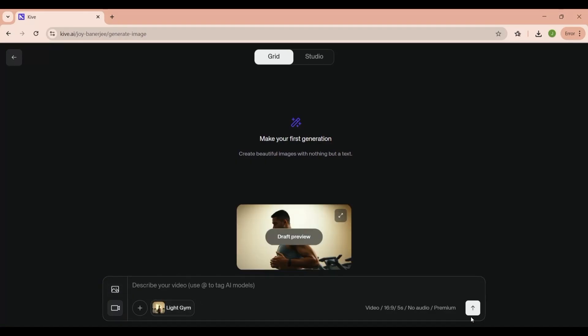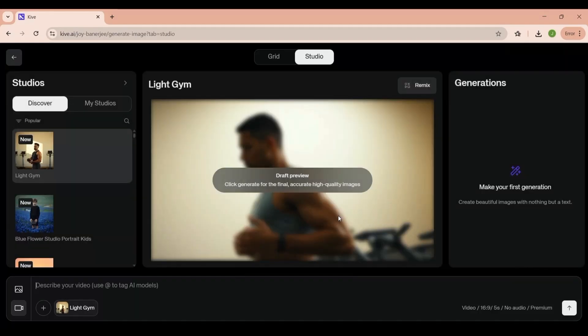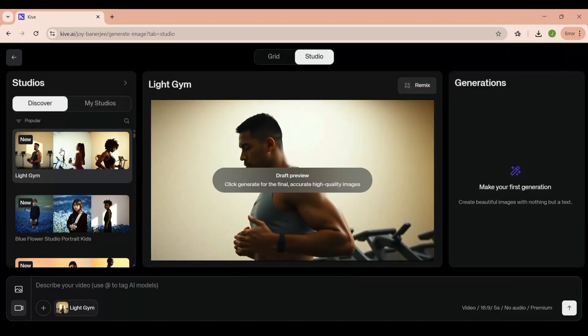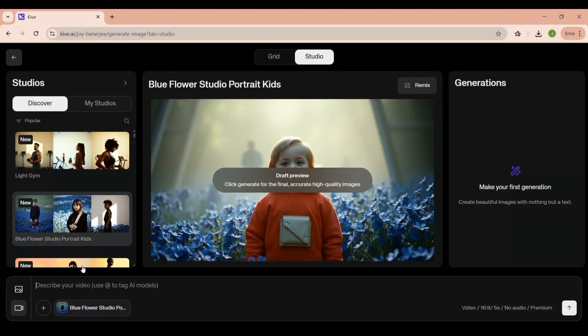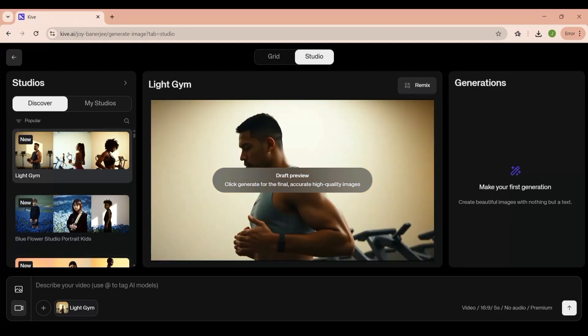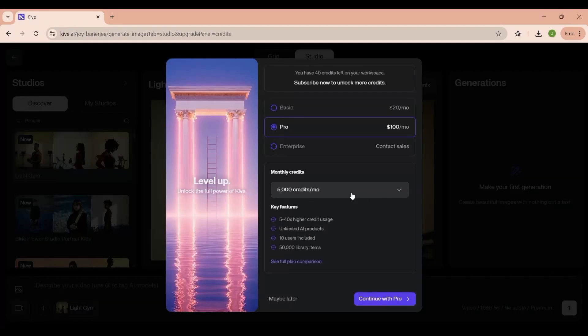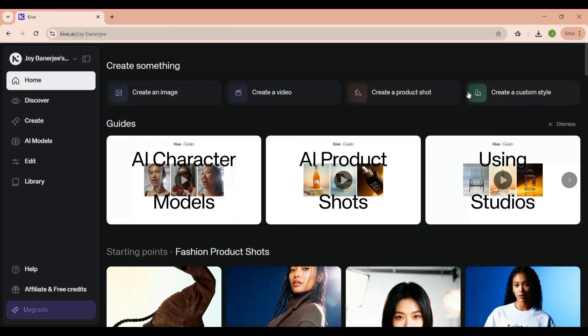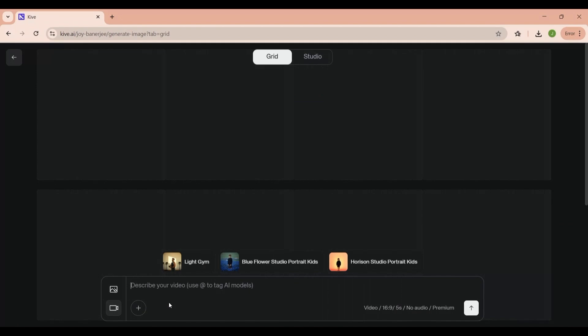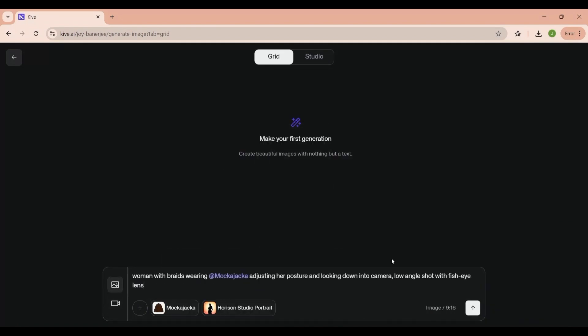Just below that, there's a guide section, which is perfect if you're new to the platform. They have built-in video tutorials that cover things like AI character models, AI product shots, and using studios. These guides walk you through step-by-step, so even if you're not an expert, you can start producing professional quality visuals almost immediately.